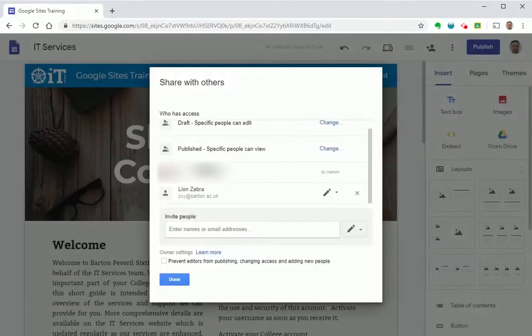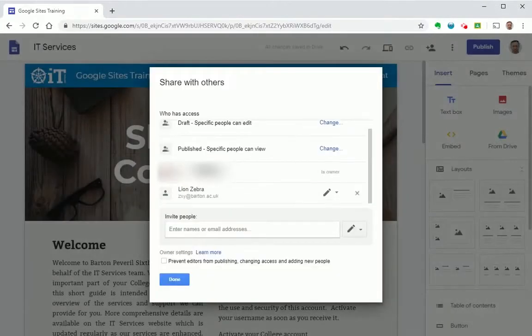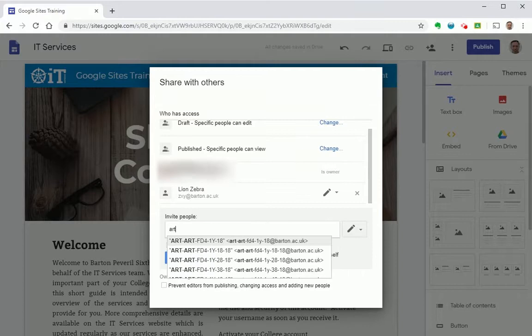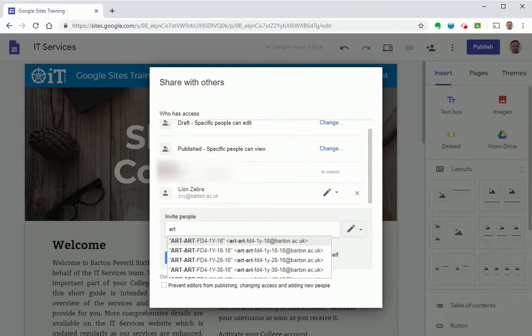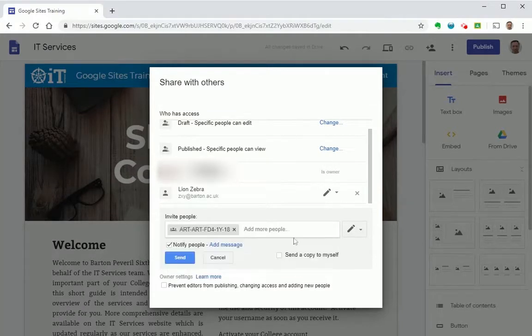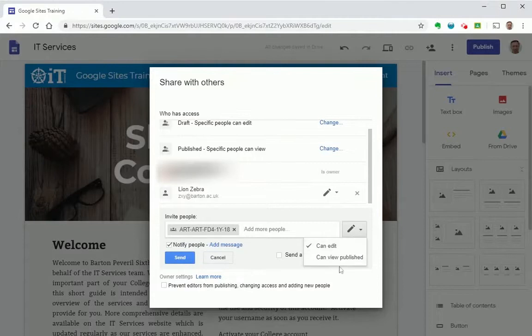Then you need to add the individuals or groups you'd like to be able to see the site into here. This could be a particular individual or a class or course code. Set permission to can view when published and hit OK.